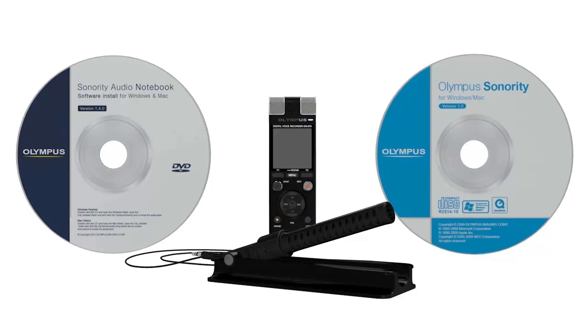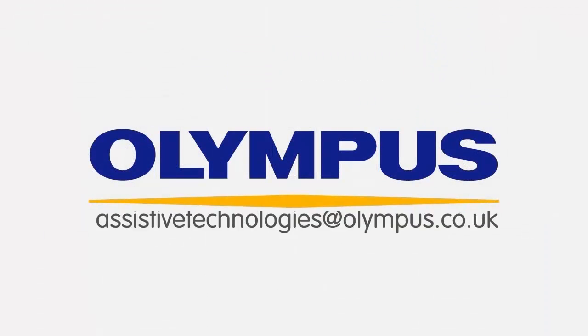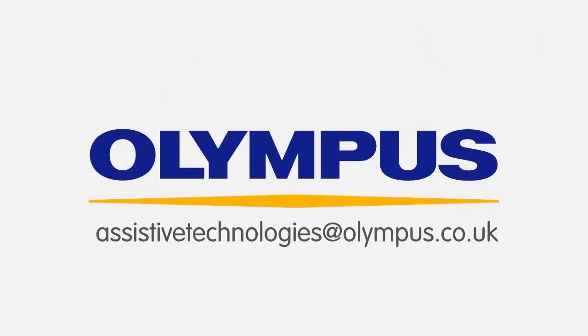Evaluation copies of Audio Notebook are also available to assessors. Contact Assistive Technologies at Olympus.co.uk for more information.